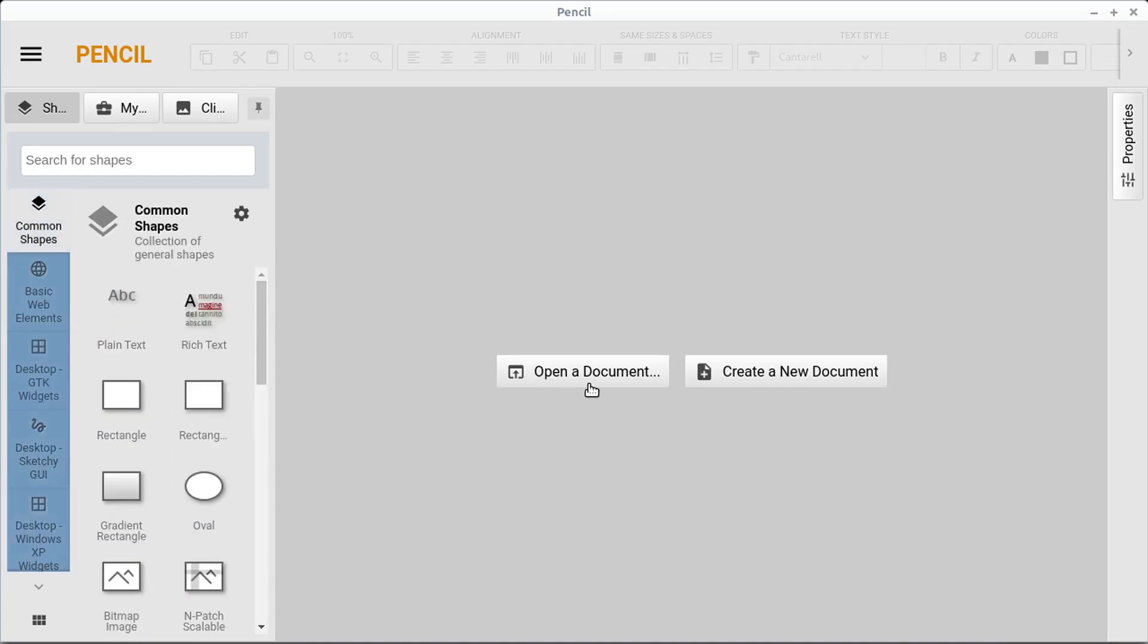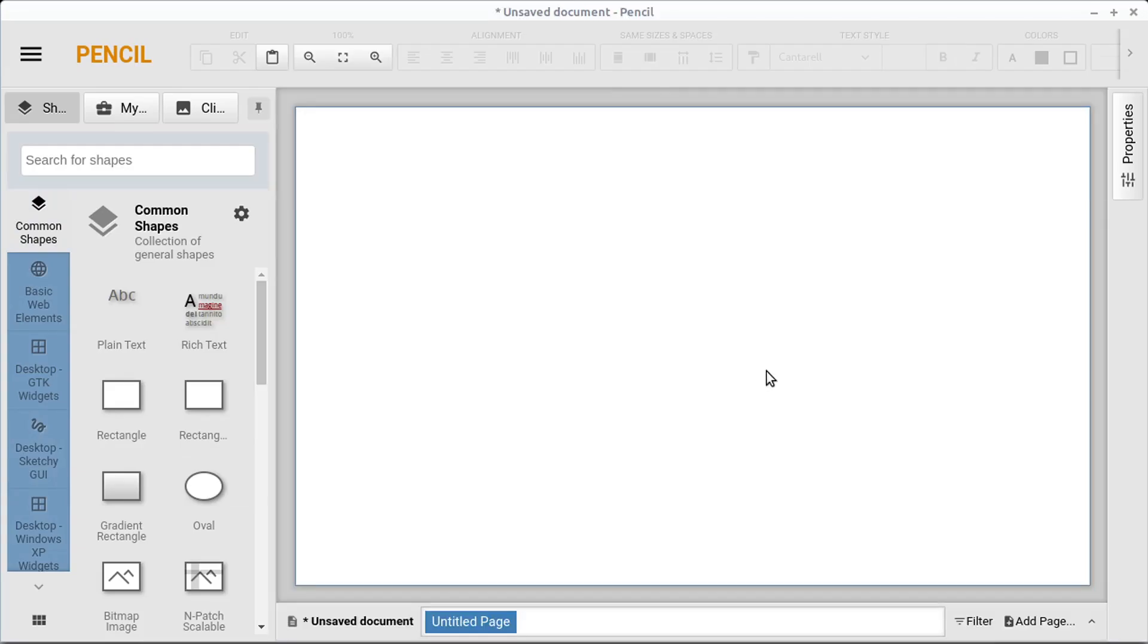You can do flowcharts and text and clickable buttons. And so we're just going to start by creating a new document. I'm just going to very quickly go over this. I'm not going to do a whole tutorial series on this. So this will just be a longer video showing some of the things that you can do with this software.